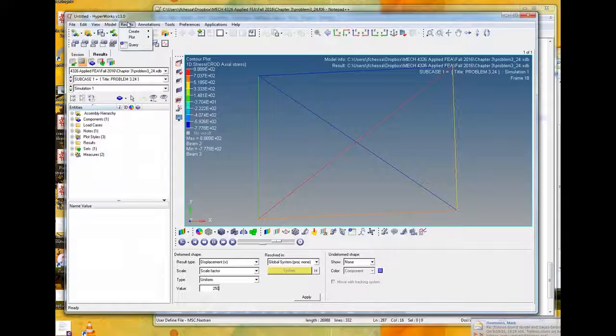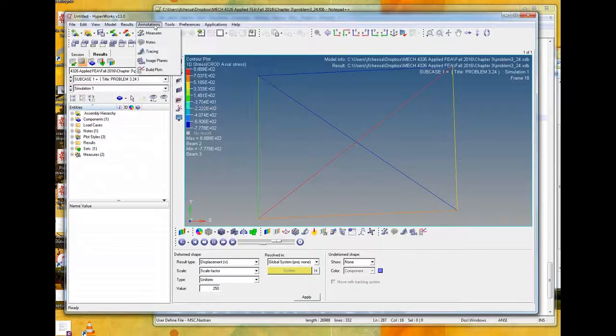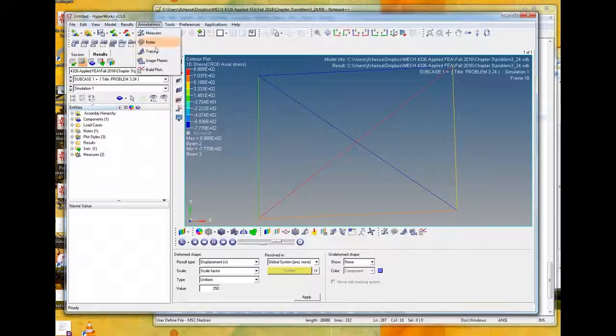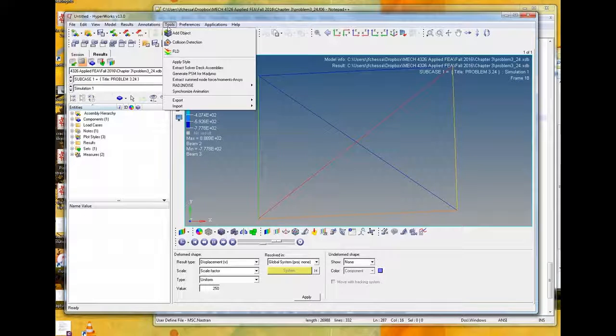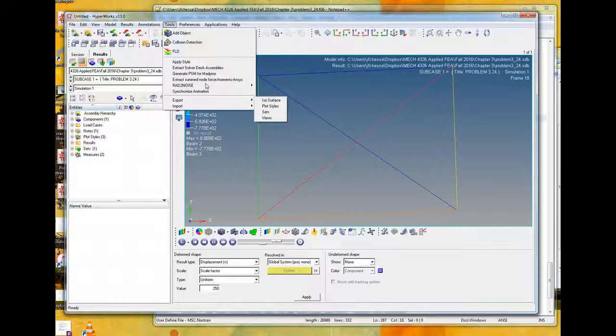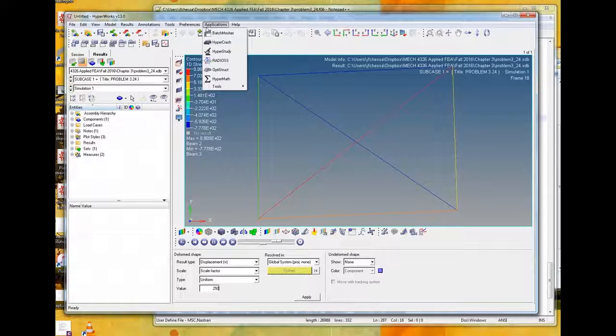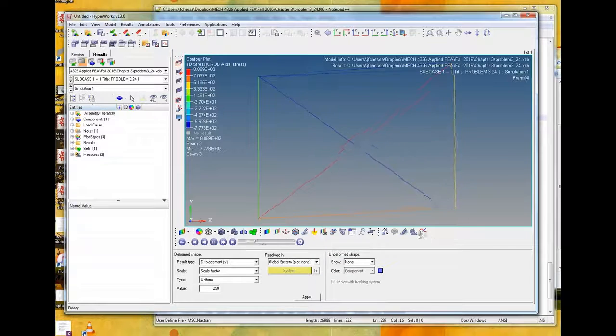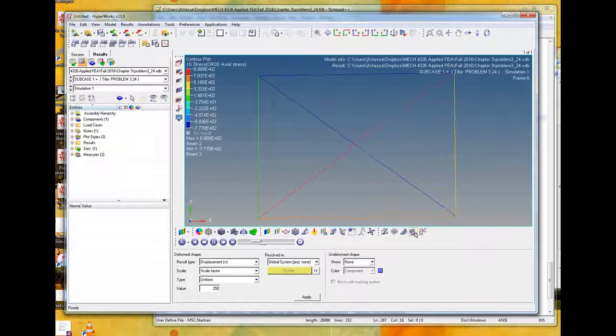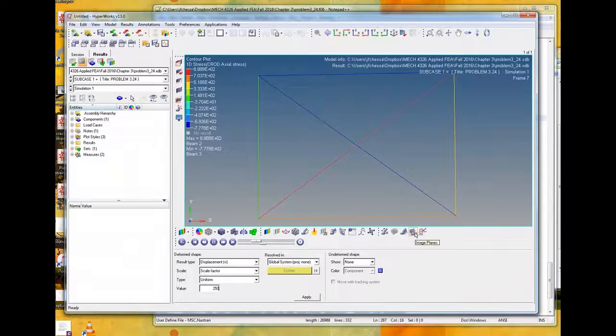So we usually have to scale them up. You can see there's a scale factor, and this is the scale factor set to one. So let's set it to more like 250, and here you can start to see the deformation. So there's the deformed shape.